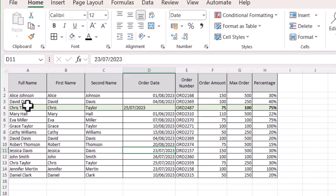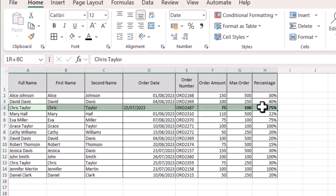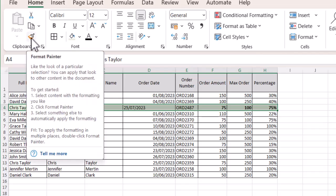So I'm just going to select that row and then I'm going to come up to my ribbon at the top. I need to be in the top left hand corner in the clipboard section and I want the format painter.